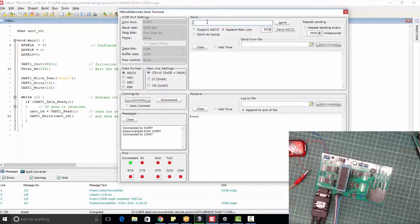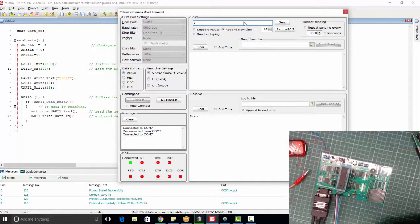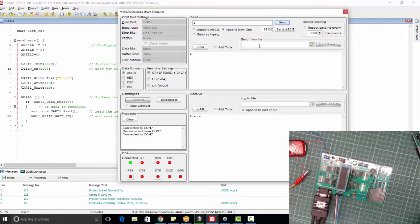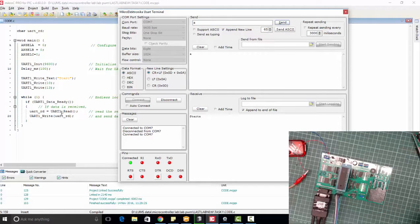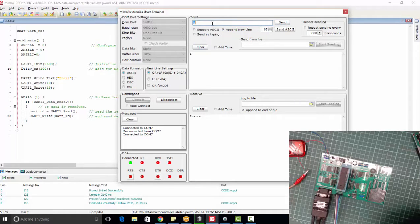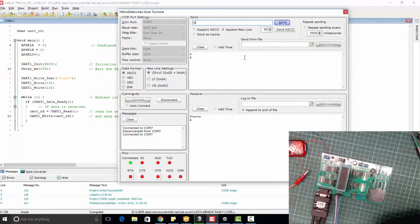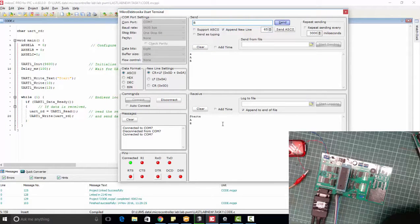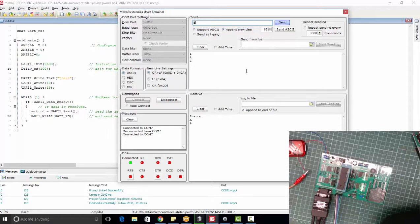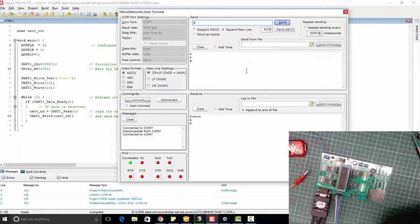Now we will send something here. Let's suppose if we send A and we will receive A, because whatever we are sending we are receiving it back. Now let's send B and we are getting A, and then we will send B and then we are getting B. And this is the basic code of communication with PIC microcontroller.